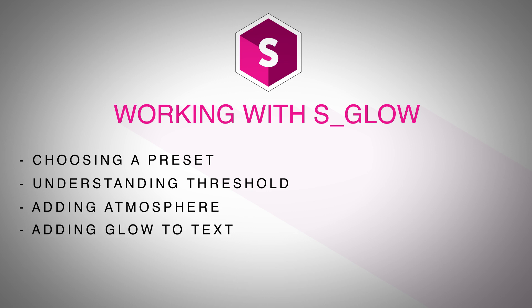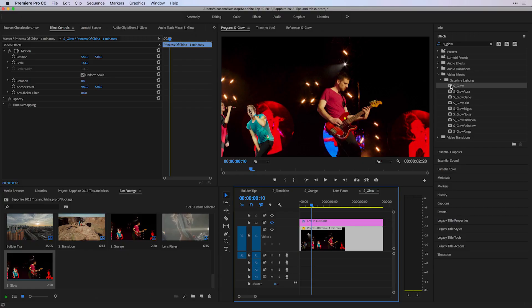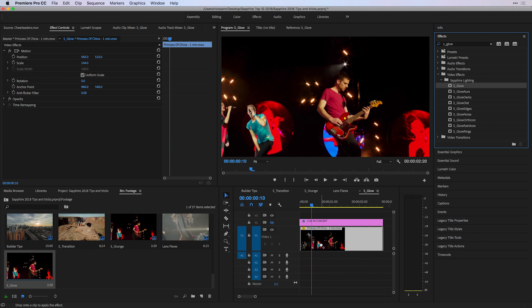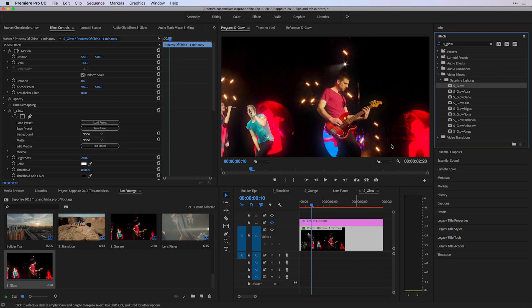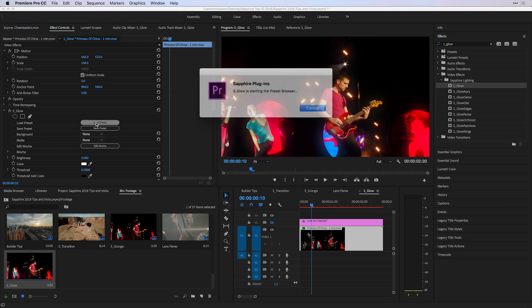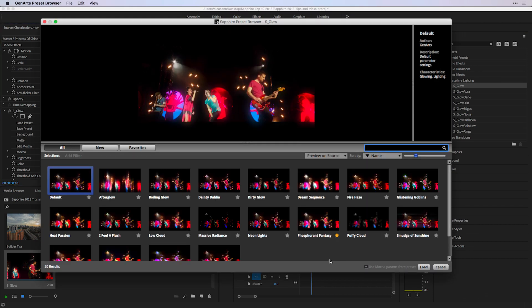In front of me, I have a Premiere Pro sequence and a clip on the video one track to which I'm going to apply S_Glow from the effects tab. I've installed Sapphire on my system, and immediately I can see that the glow is affecting the brightest pixels in my shot. If I head to my effect controls, I can choose to load a preset where I have up to 20 various results to choose from.